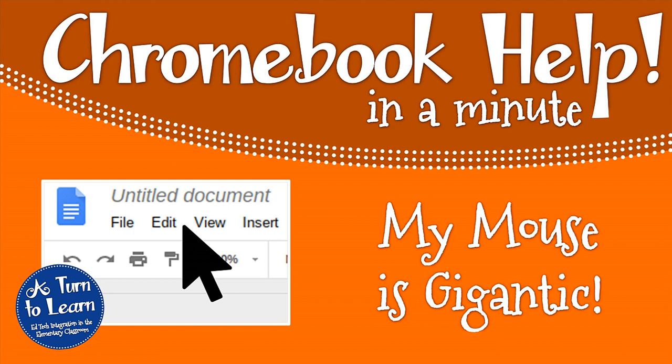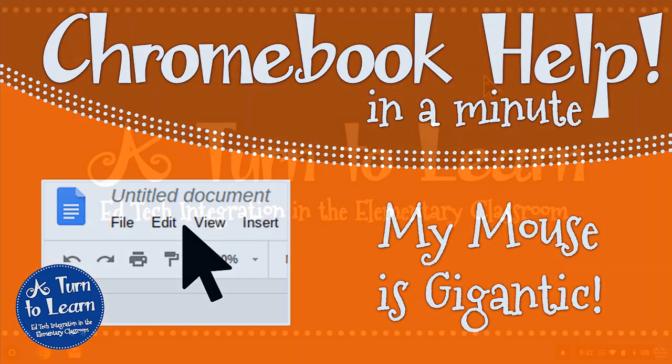Hi everyone, it's Jessica from A Turn to Learn and I wanted to show you what you can do if one of your Chromebooks has a really large mouse cursor.